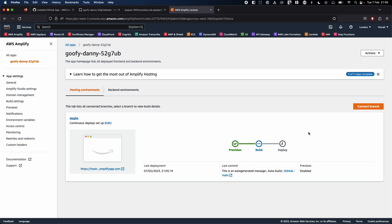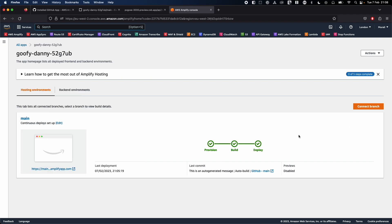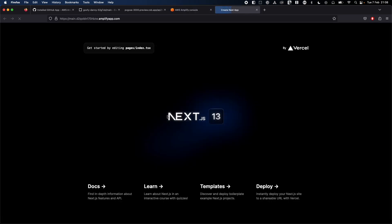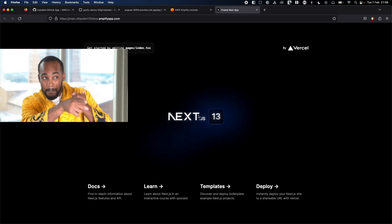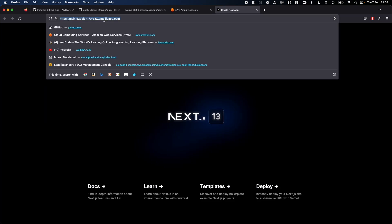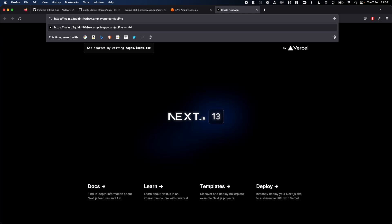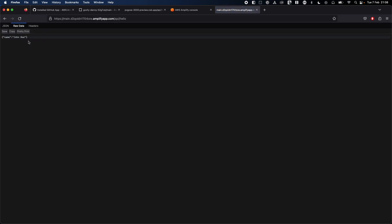Now that we've finished the provision step, we'll finish the build and deploy step in a couple of minutes. There you go — now that you've finished the deploy step, you can see the link on the left side. Click on it and it will open in a new tab. Your app is now deployed to an Amplify app, and you should be able to access your API as well. The API is also working fine on AWS Amplify.